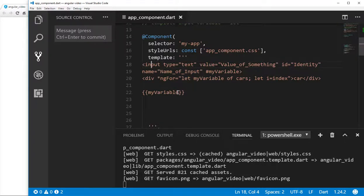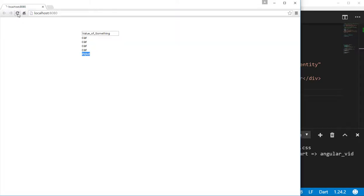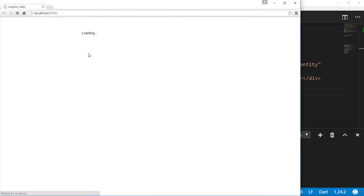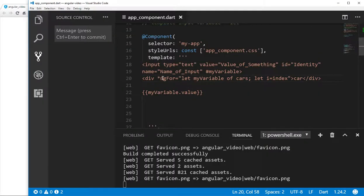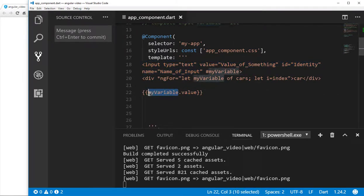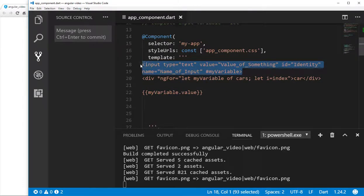With this, we can get more characteristics — so dot type. What type of element is this? It's a text element. And what is the value? Value of something. Notice that even though another div element is in the way, it will still take on the characteristics of this one right here, because that's what the variable represents — this input element.